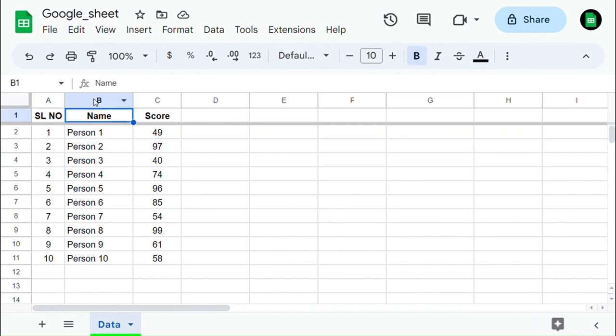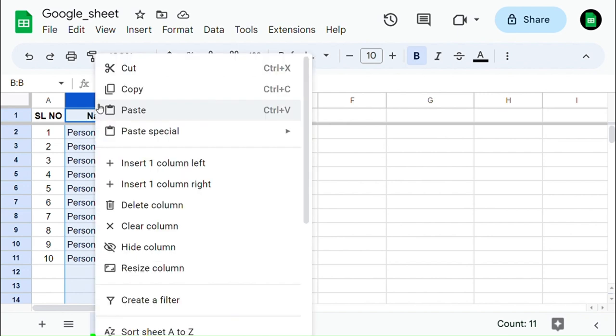Similarly, select the column which you are going to hide and right-click on it, then select hide column. Now that column has been hidden.